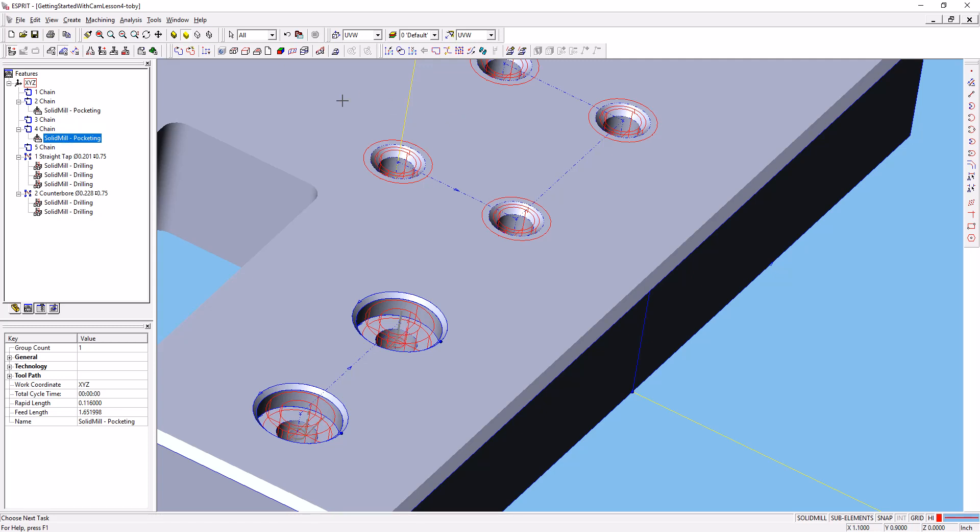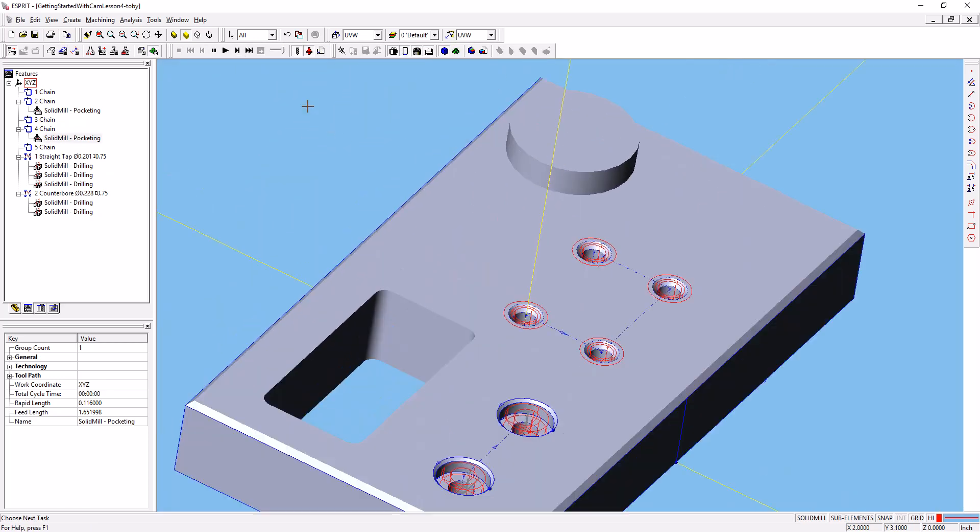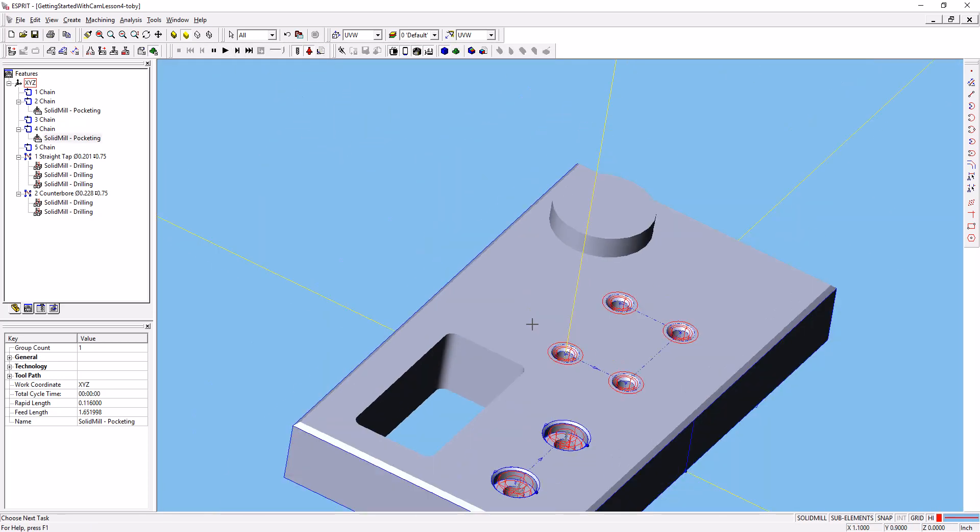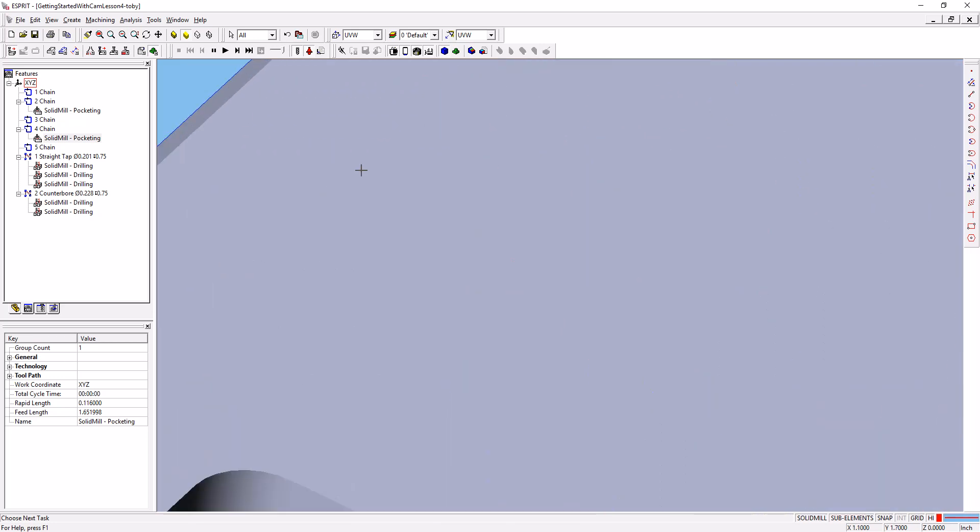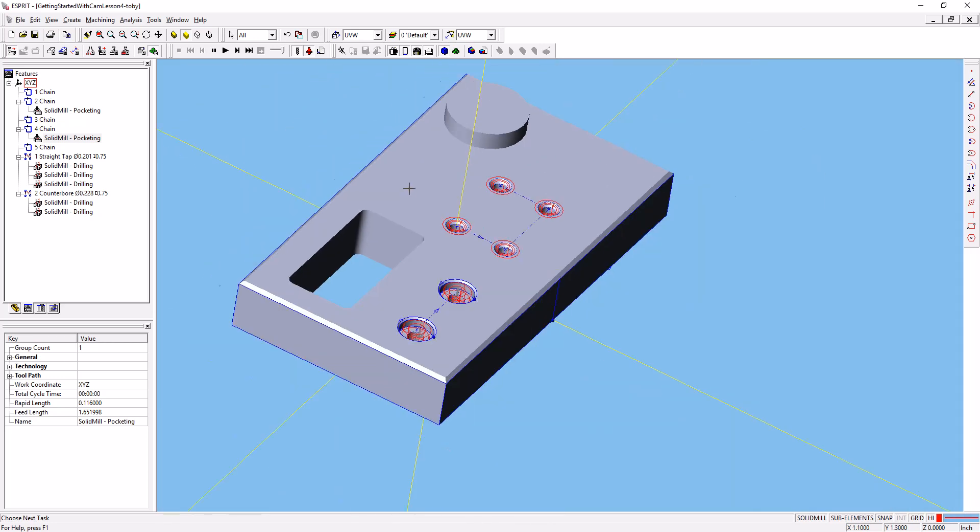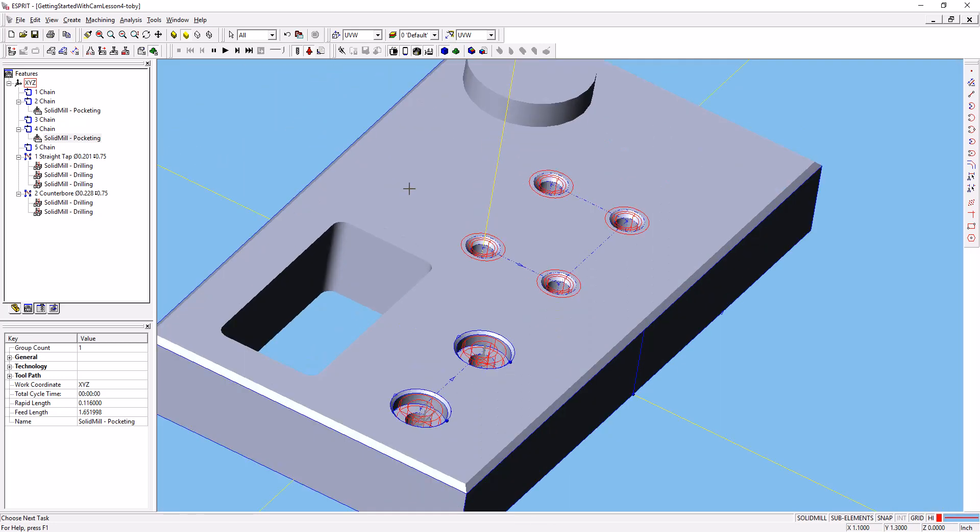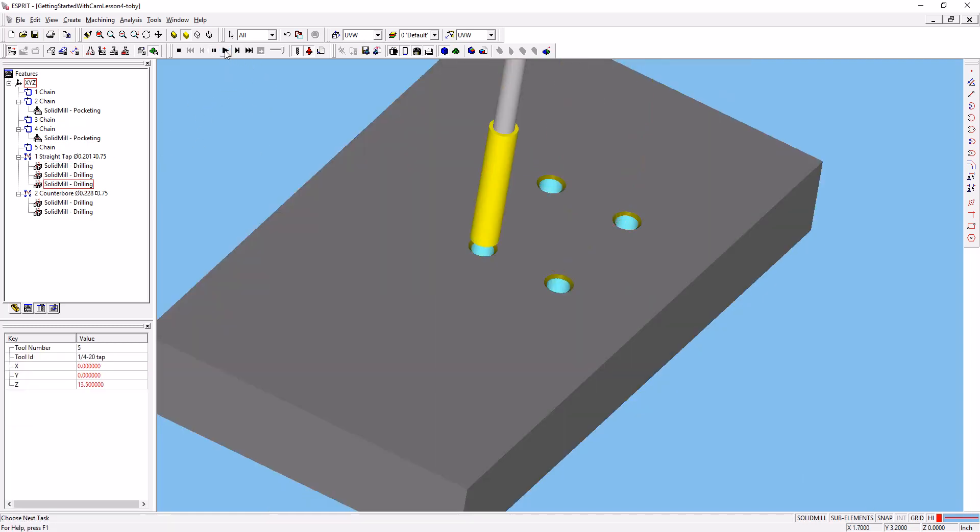Let's run that simulation one more time. We can zoom out so we can see the whole thing. Whoa, zoom's getting away from me here. Click in space to make sure we're going to operate the whole simulation. Press play.